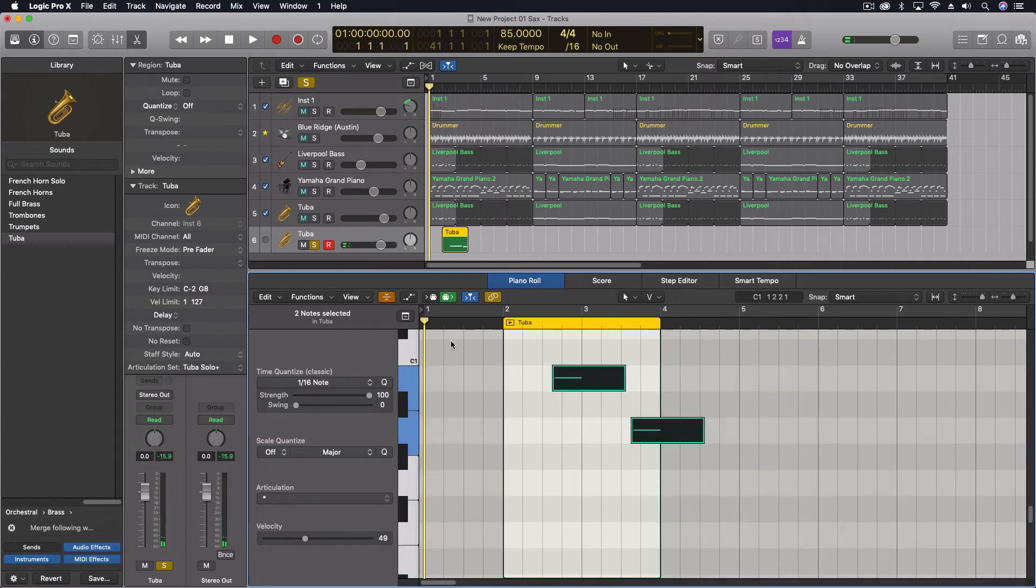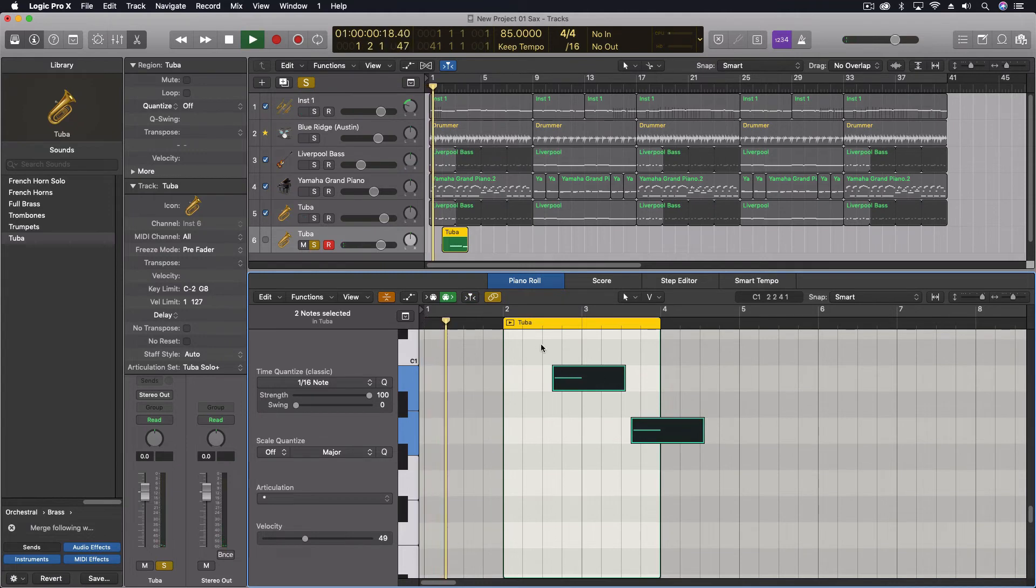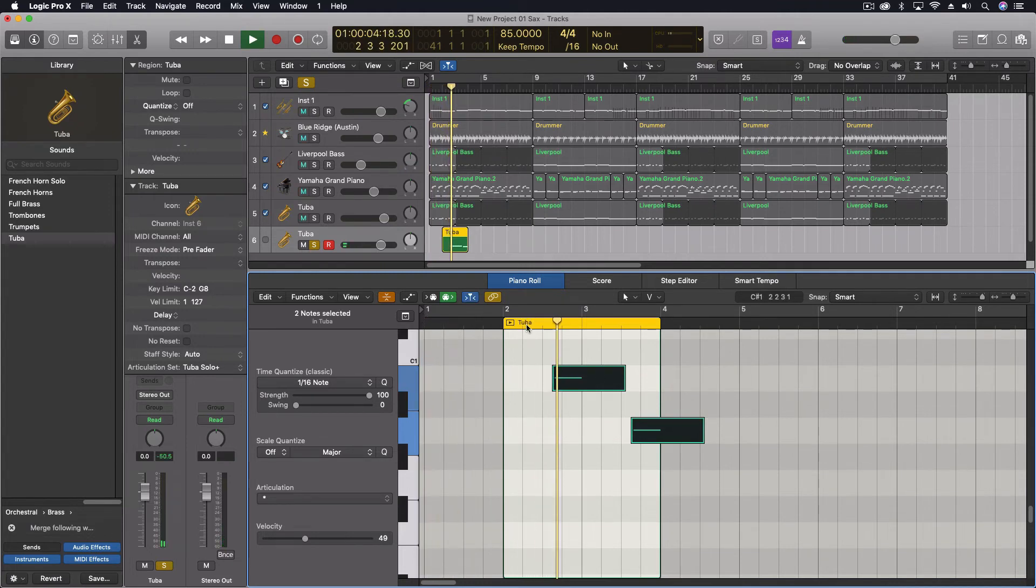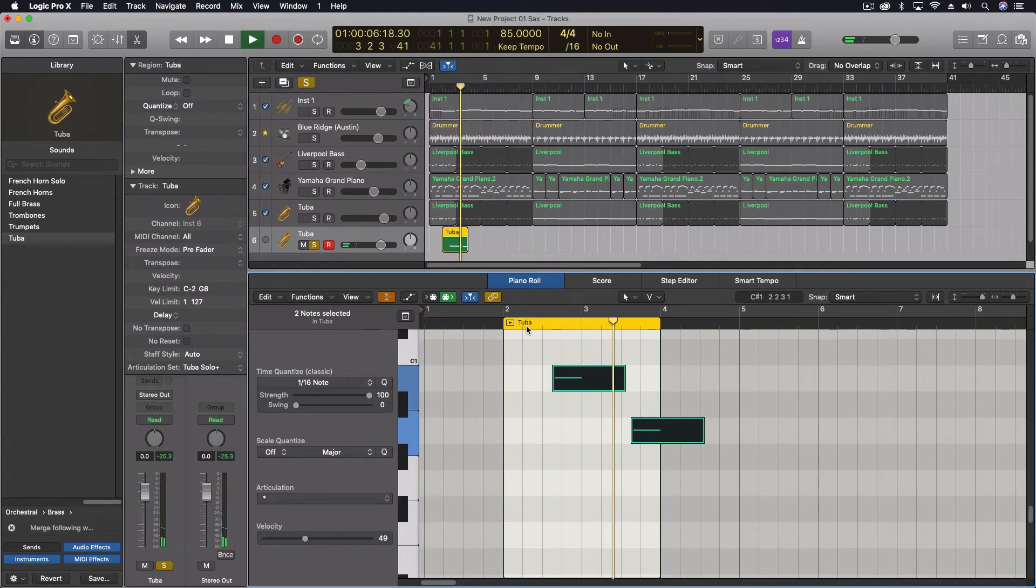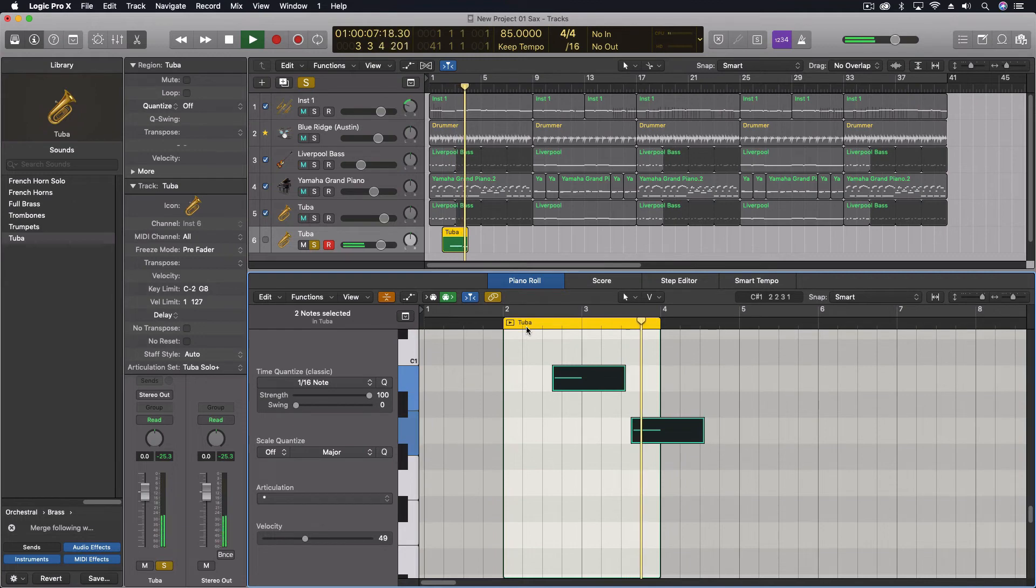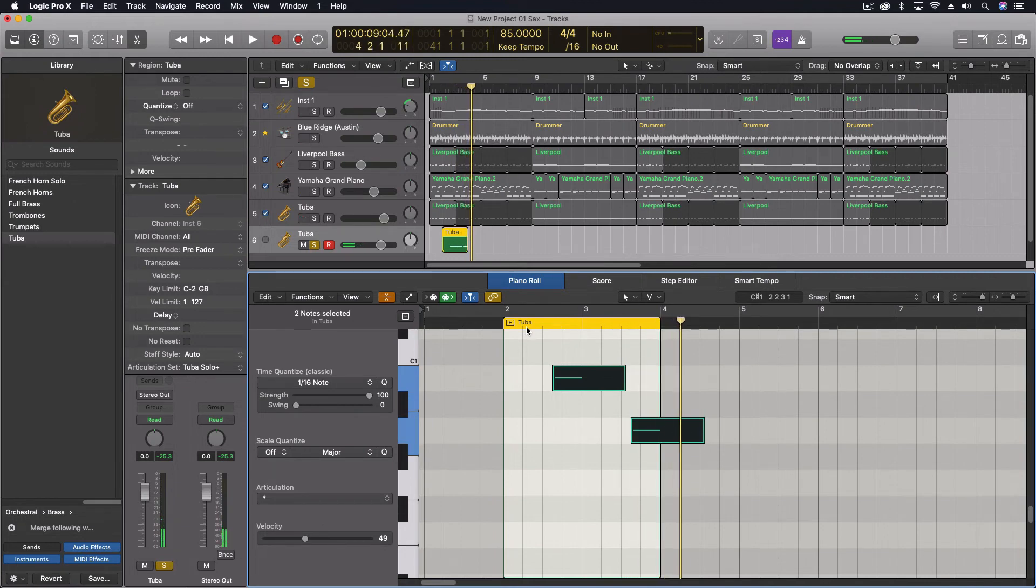So, now we should be able to hear them. Staccato. And more legato. Staccato. Okay.